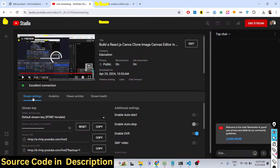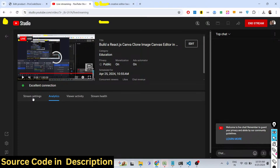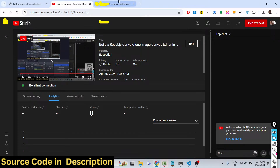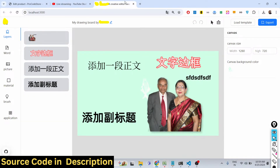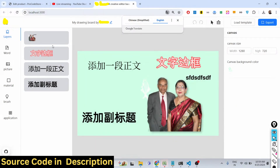Hello guys, welcome to this live stream. In this live stream I will basically talk about an image editor that I developed inside React.js using the Fabric.js library in TypeScript. This is actually a Canva clone — you may have visited Canva, which is essentially an image editor that allows you to edit your images.